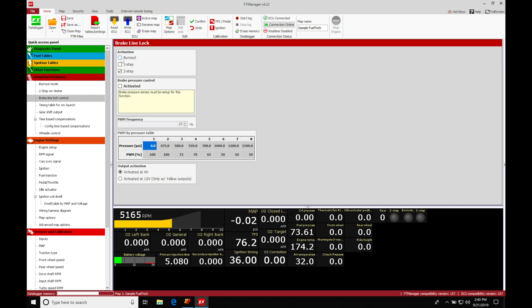We can do it based on burnout, we can do it based on a three step, or we can do it based on a two step. The most logical pairing with a line lock solenoid is going to be a burnout.